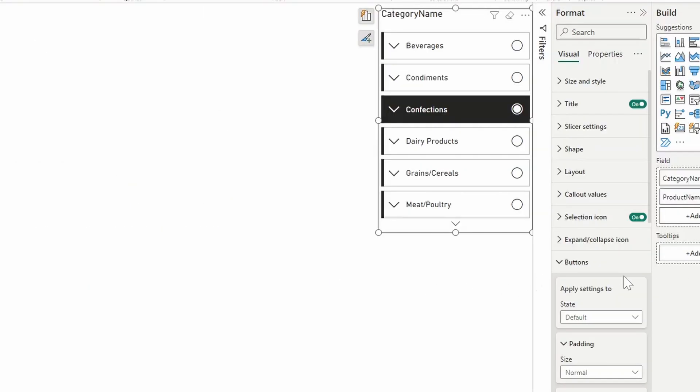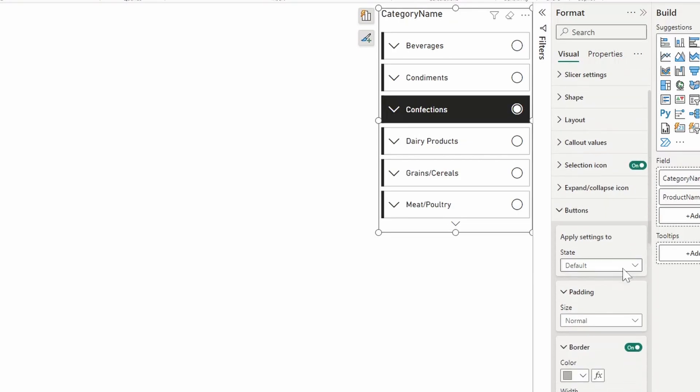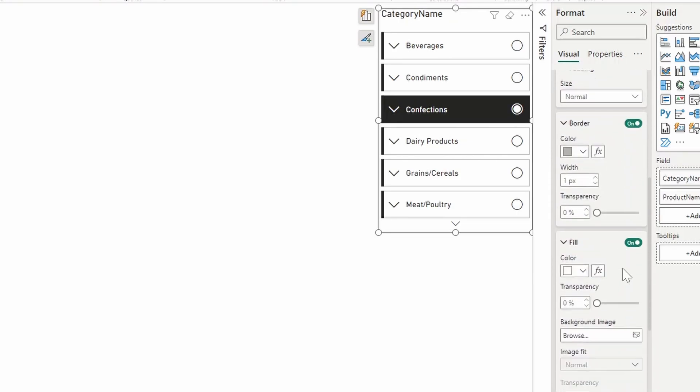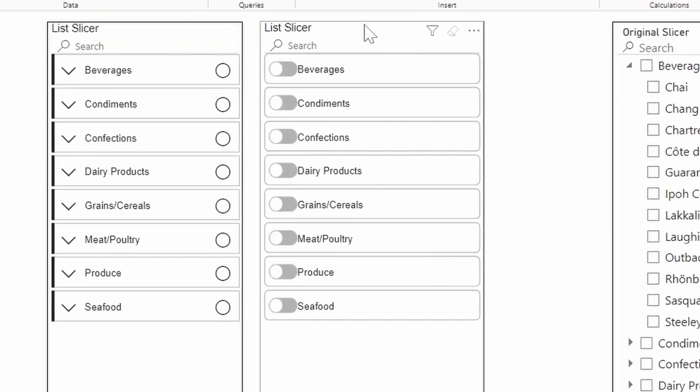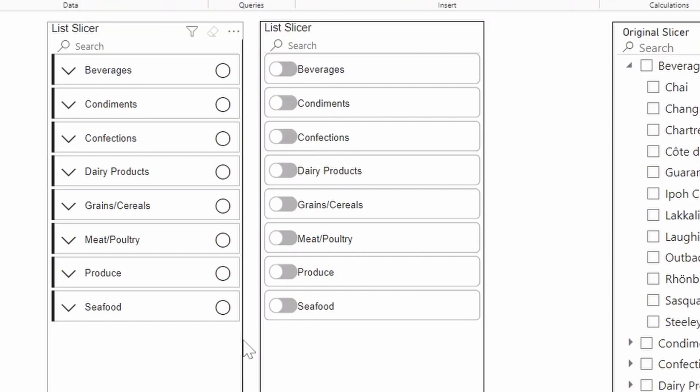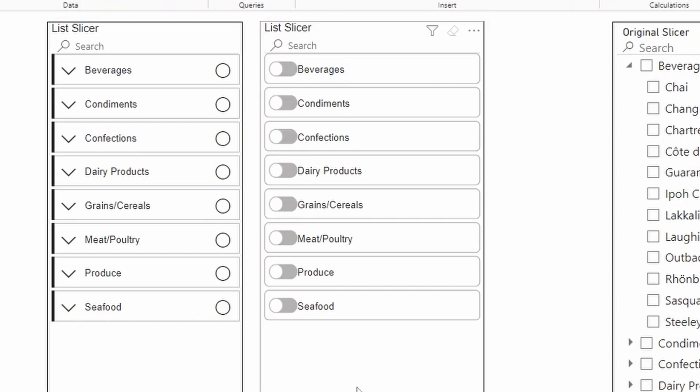Another way that you can customize your list slicer visuals is by adding a background image, which you probably have seen already on my first page here. So at the moment, there's no way for you to change what kind of icons you can use apart from the radio button or the checkbox from the list slicer visual. Those are the default icons that you can use. However, if you want to use your own custom designs, you can use the background images to do so.